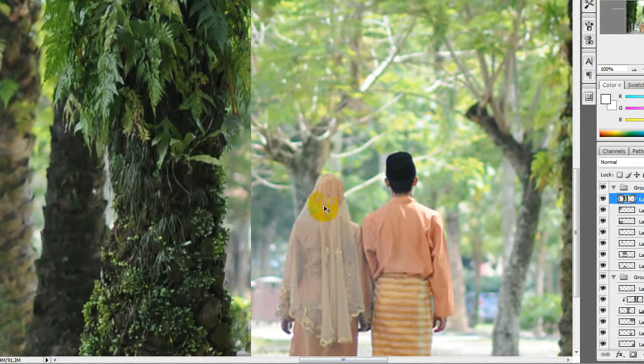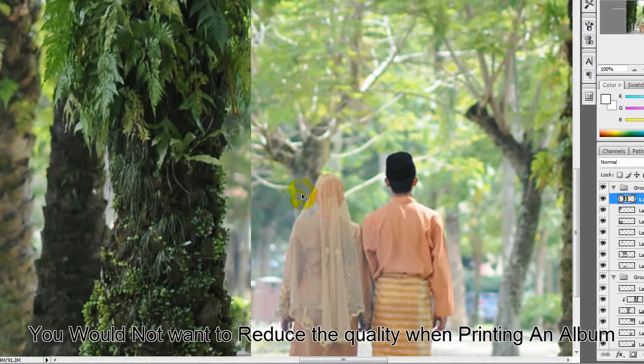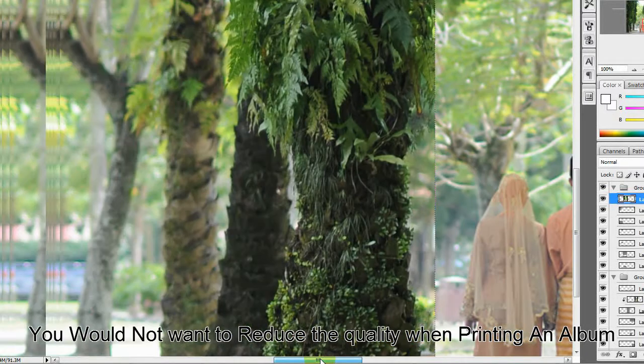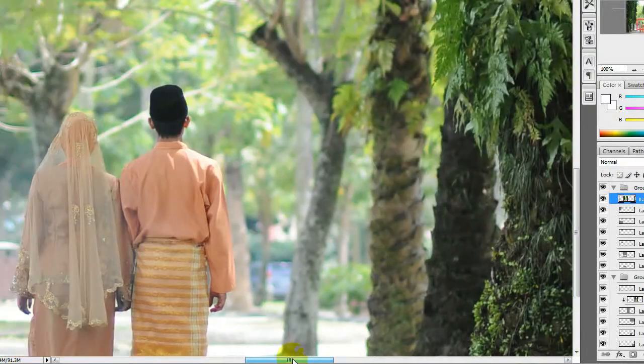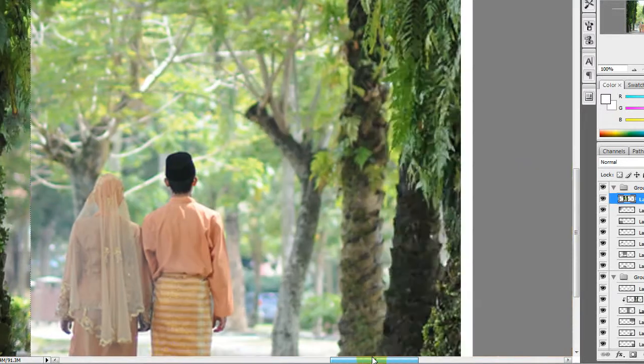When printing, you don't really want to lose picture sharpness. This is the blurred image and this is the sharp one.